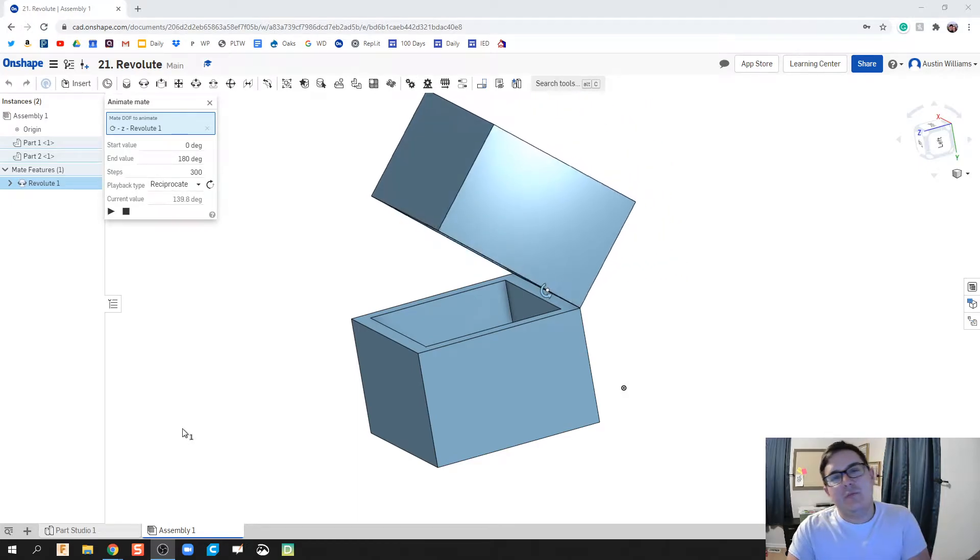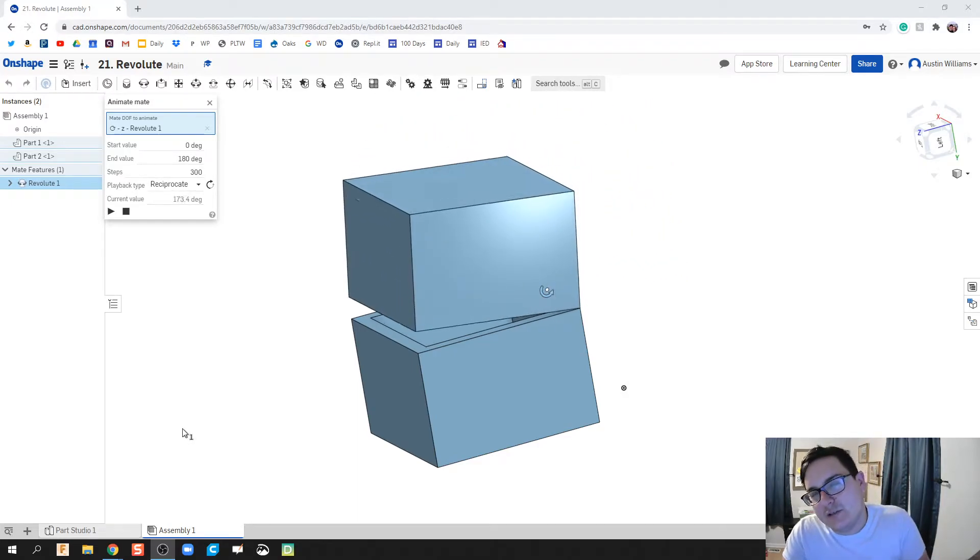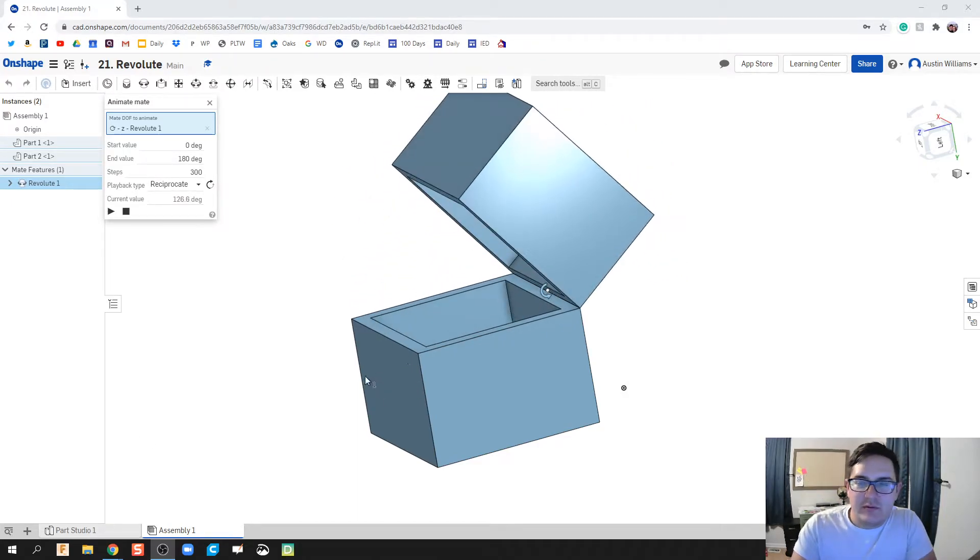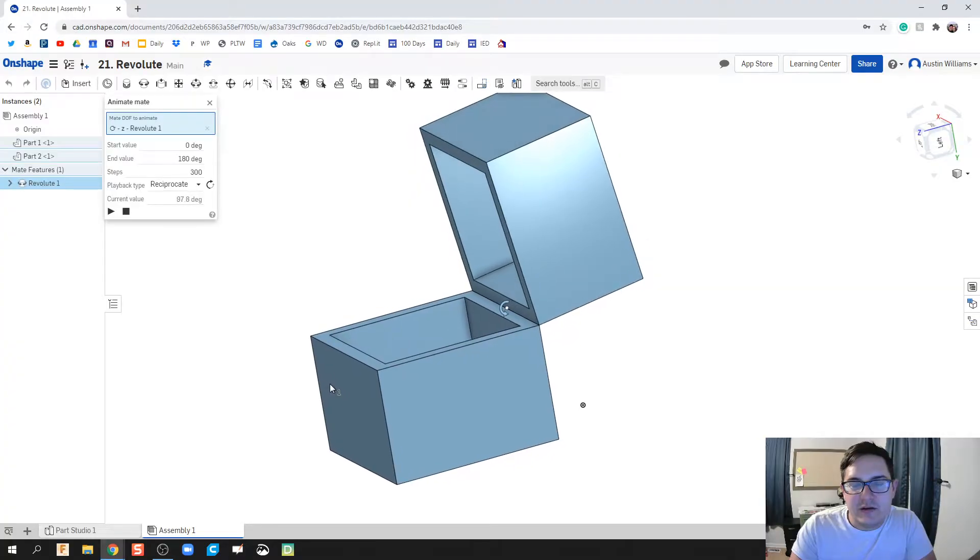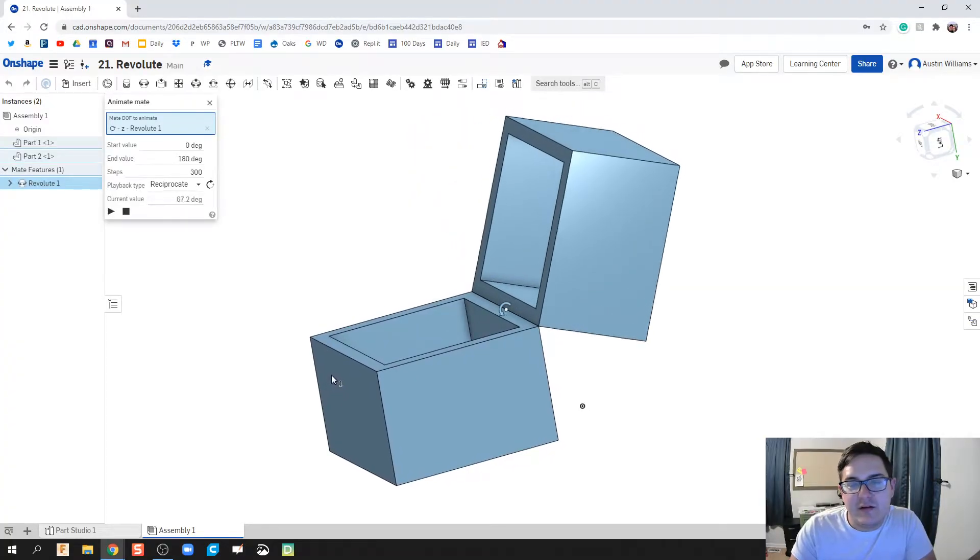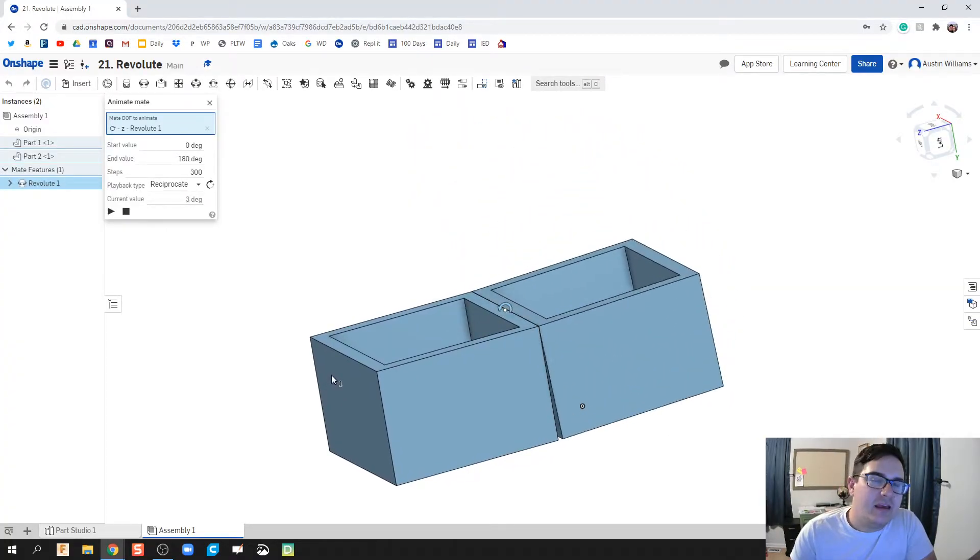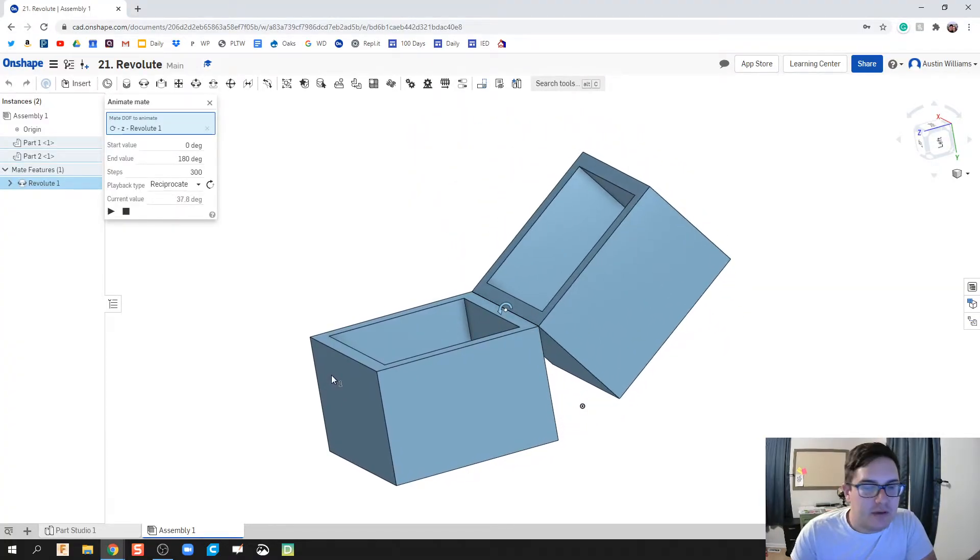What is up ladies and gentlemen, welcome to day 21 of Onshape. What we're going to do here is we're going to make our very first moving animation mate.